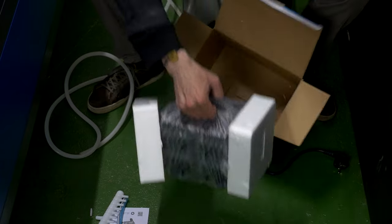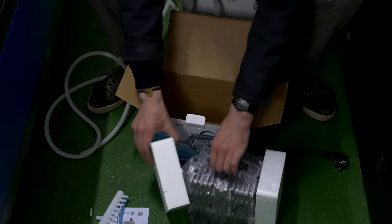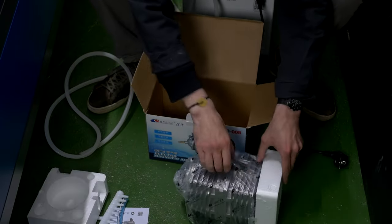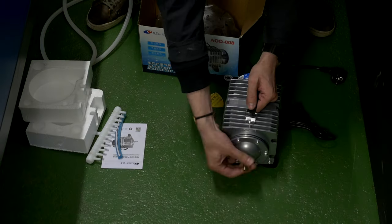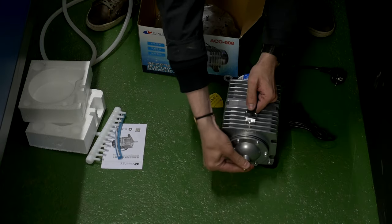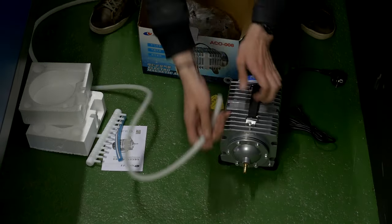Unpack the air compressor. Take a silicon hose from the set. Screw the barb fitting into the air compressor.